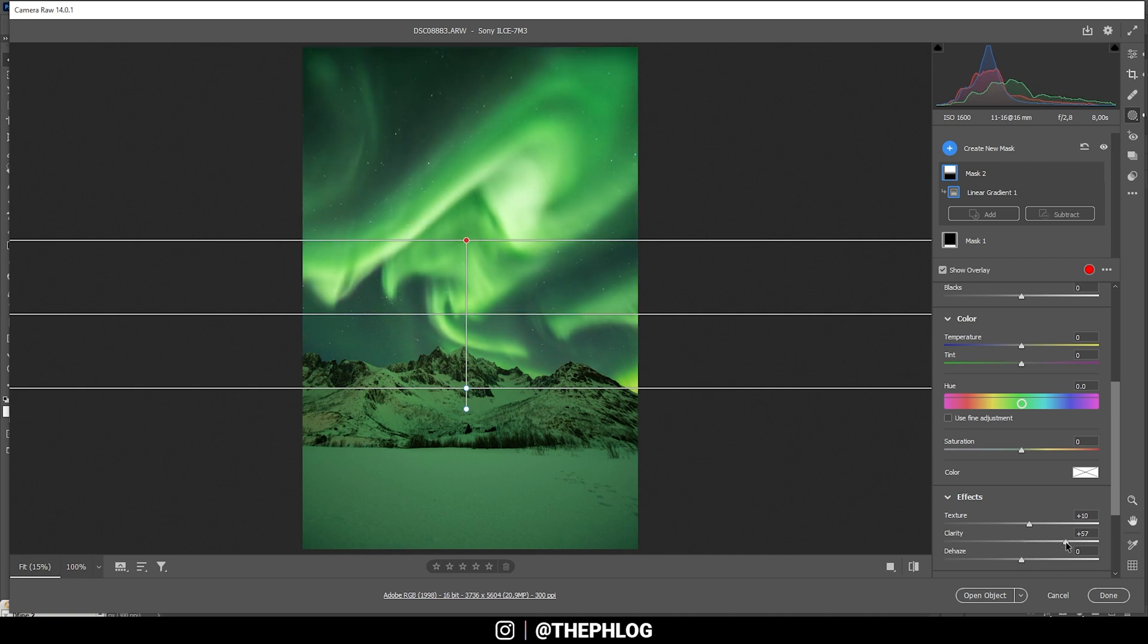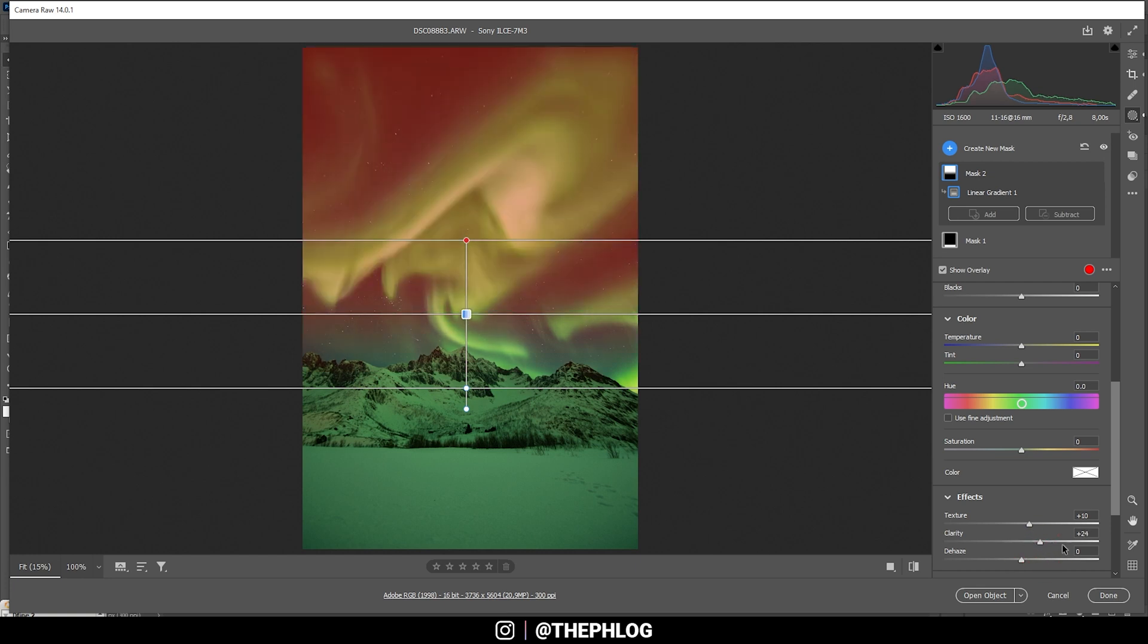You can see the clarity works really, really good. But you still need to be careful to not overdo it here. Otherwise, it looks very strange, very fast. So this should be good enough.